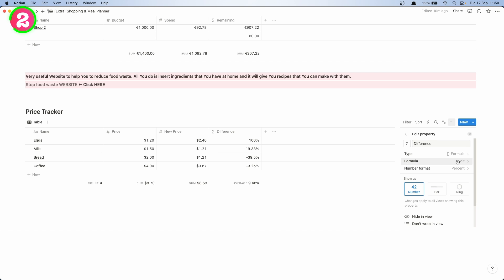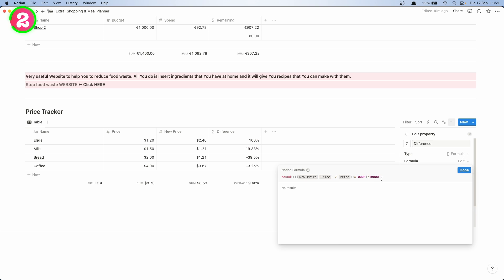But anyway it does all the heavy lifting as I said. All what you need to do after is just come here, delete two zeros, and that's how you're reducing the decimals in two easy ways in Notion. So thank you for watching and I will see you in the next video.